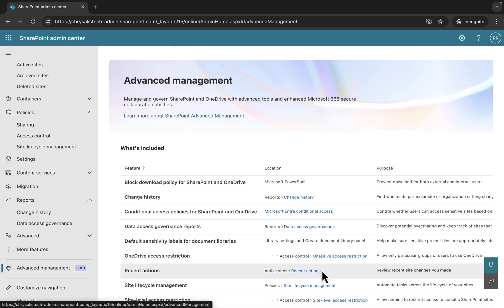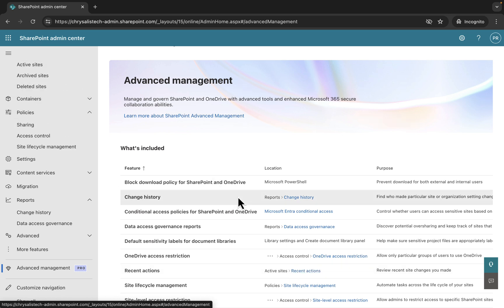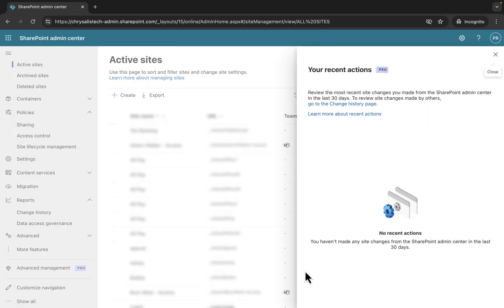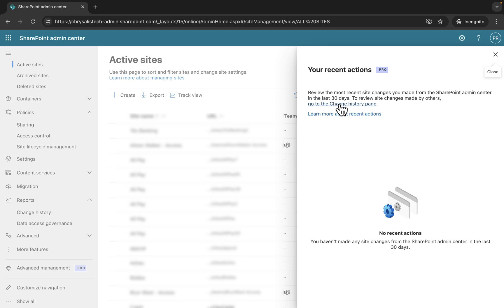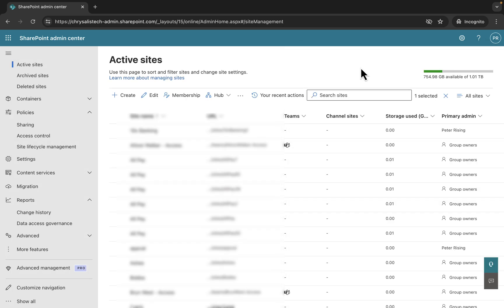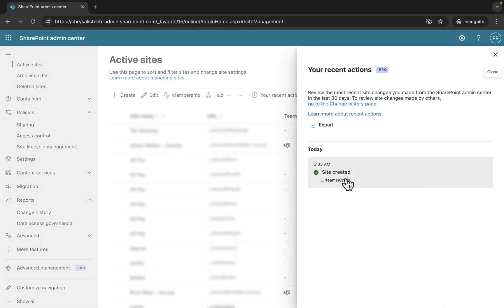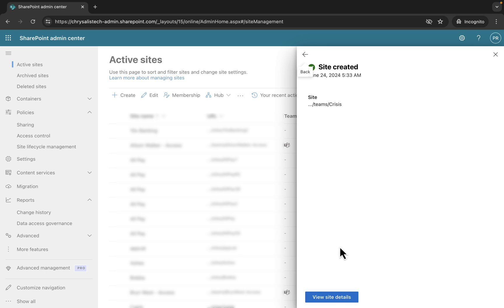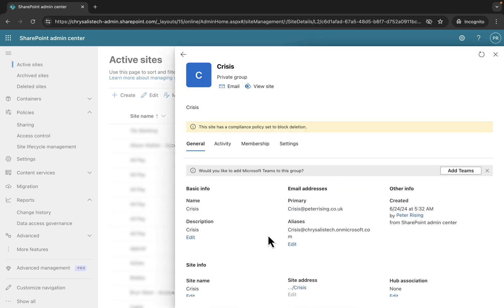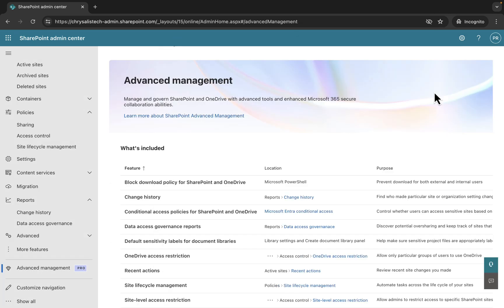On to recent actions. This is to review recent site changes that you have made. We can do this from active sites as well. If we click on that, it's going to take us right into the recent actions and review the most recent site changes you've made from the SharePoint admin center in the last 30 days. Just to demonstrate the recent actions more effectively, I went in and created a new SharePoint site. If I click on it, you can see a new site is being created today called Crisis.